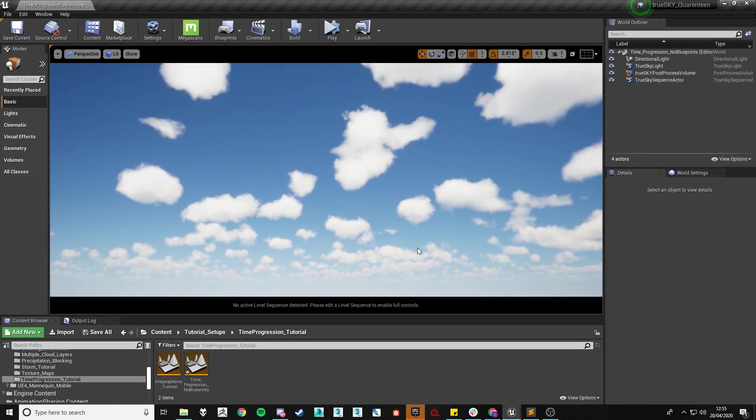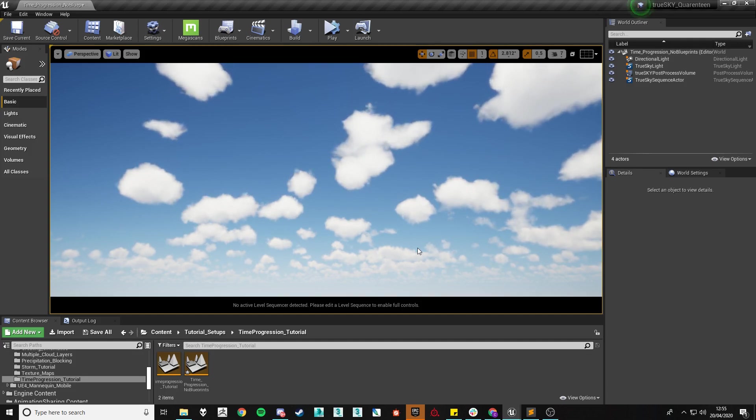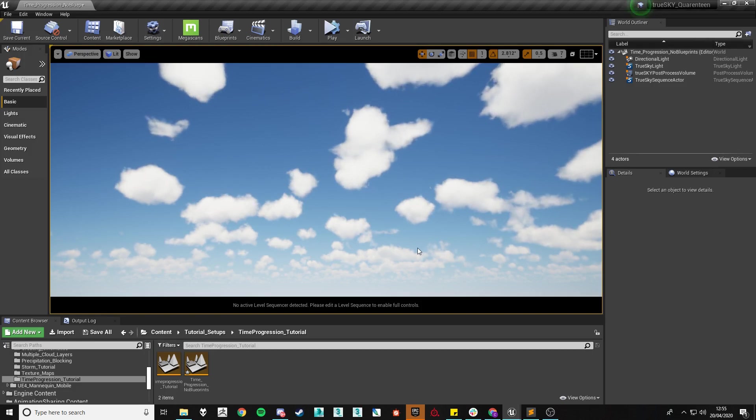With this knowledge we can then determine how long we want a day to last within your game. So if you want a day, so midnight to midnight to last around 5 minutes.